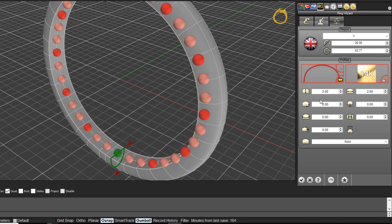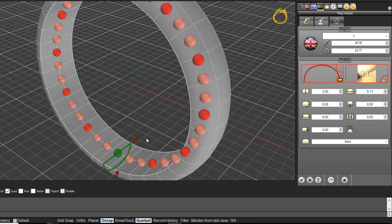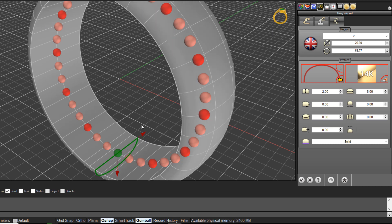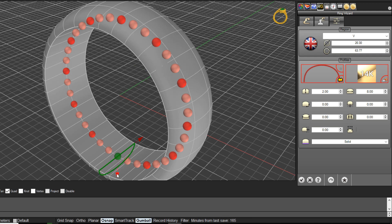We can enter values on the right-hand side panel, or we can adjust using the gumballs — simply drag on them to adjust the width, or double click on the arrowhead in the direction you want to adjust and enter a value. The width is currently set to 5.17, and you can see it matches the value in the dialog box. Let's make this an 8mm wide band. We can also adjust the thickness — we'll just leave it at 2mm.